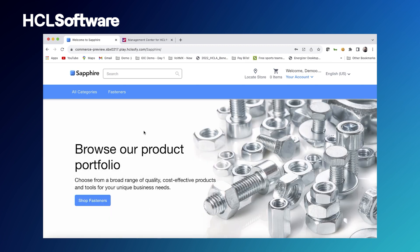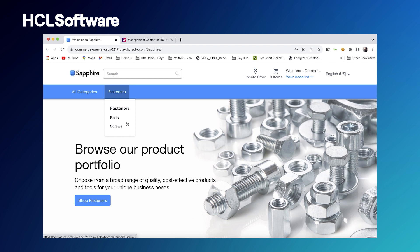The first thing we'll notice is that the lighting category is gone, and so is the nuts subcategory. That's because this buyer is assigned to a contract which only allows them to shop these specific categories.